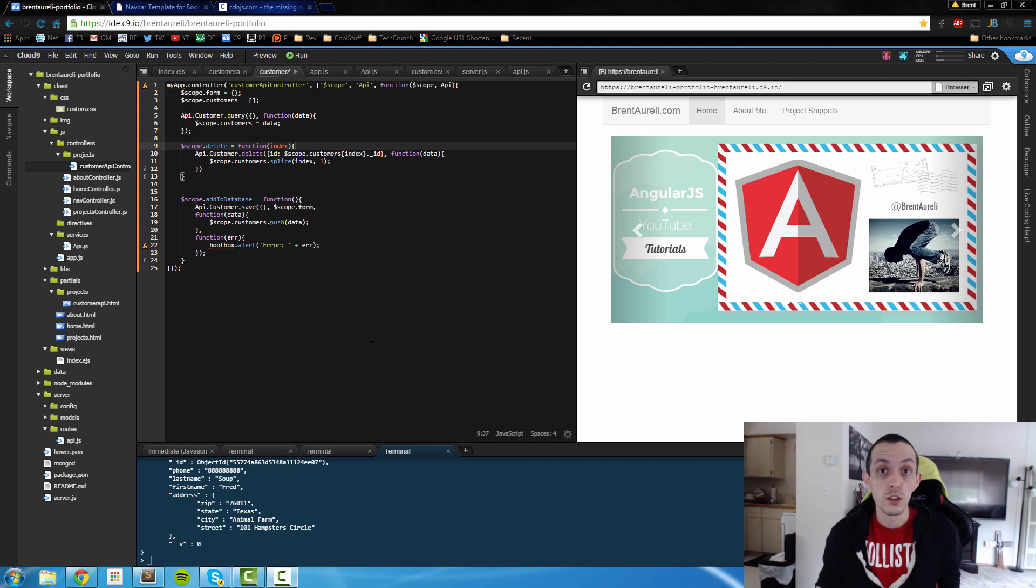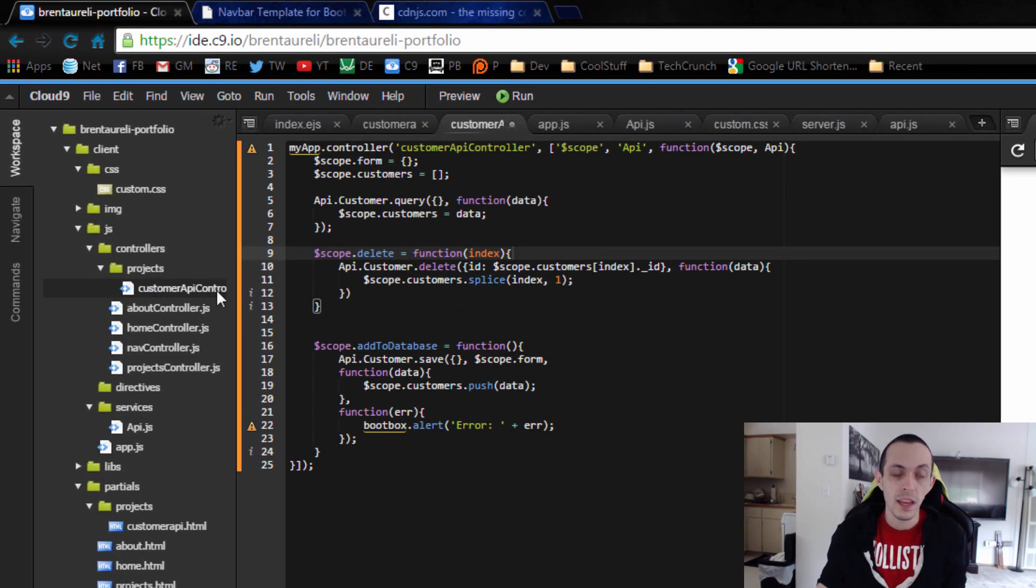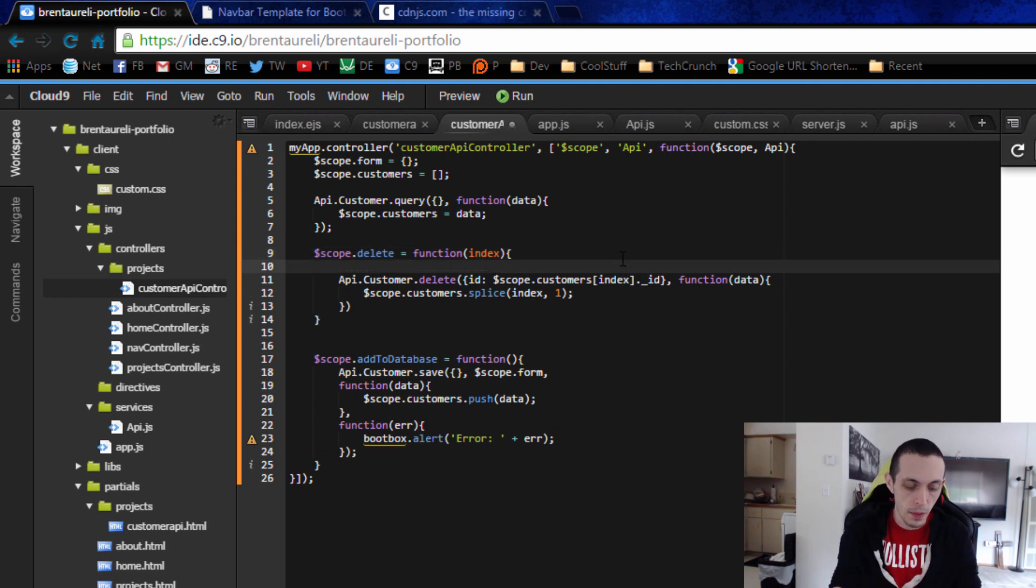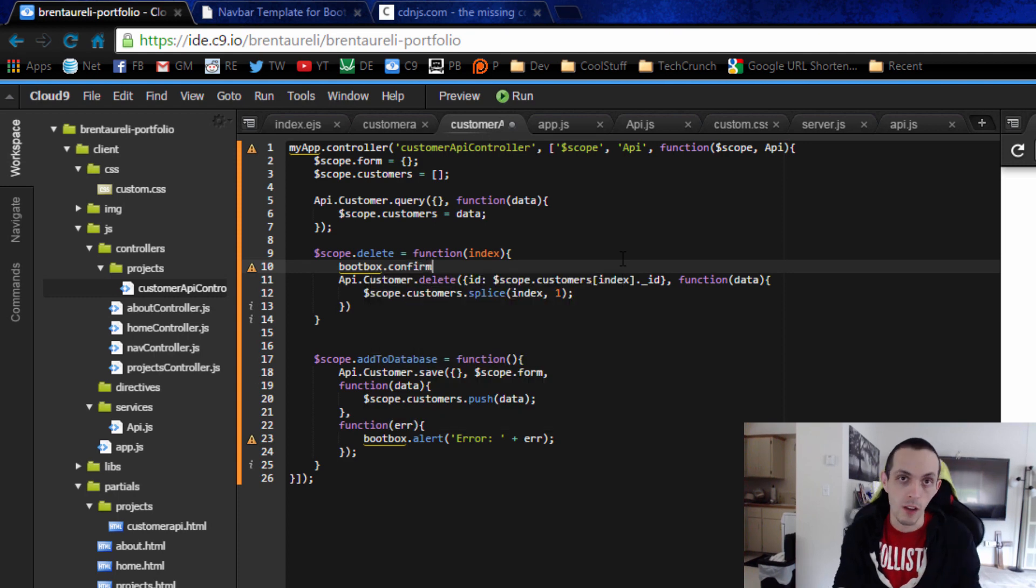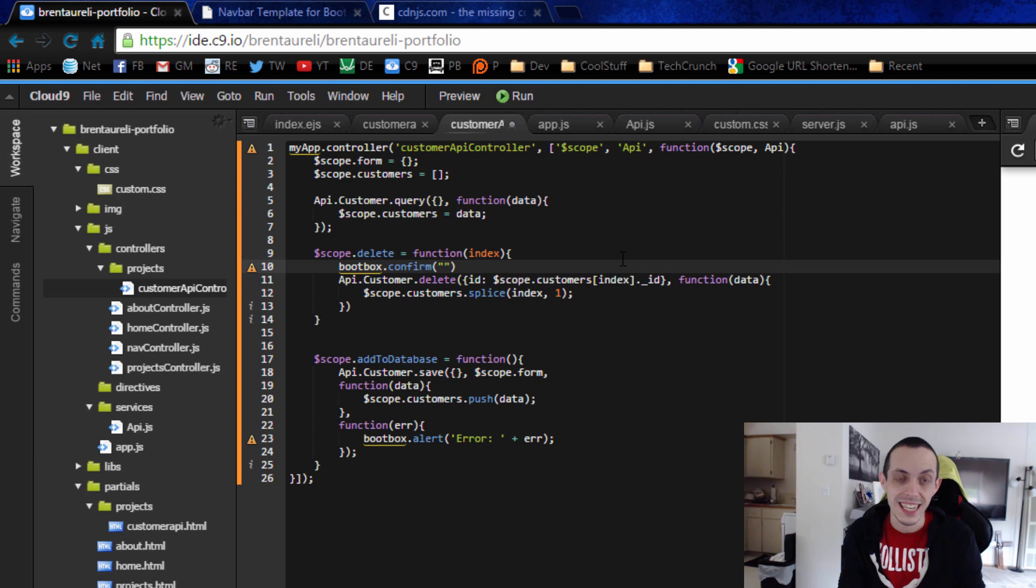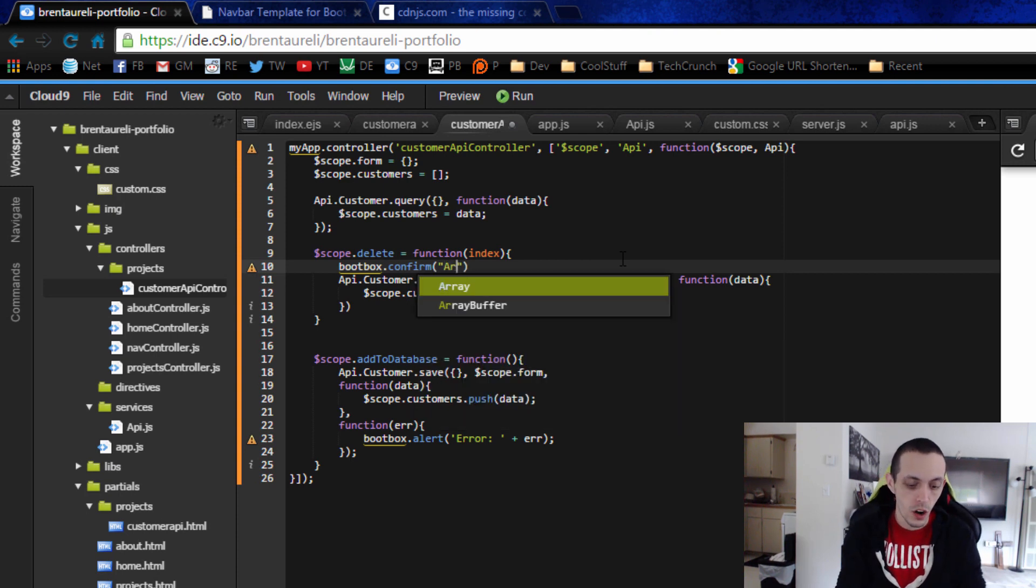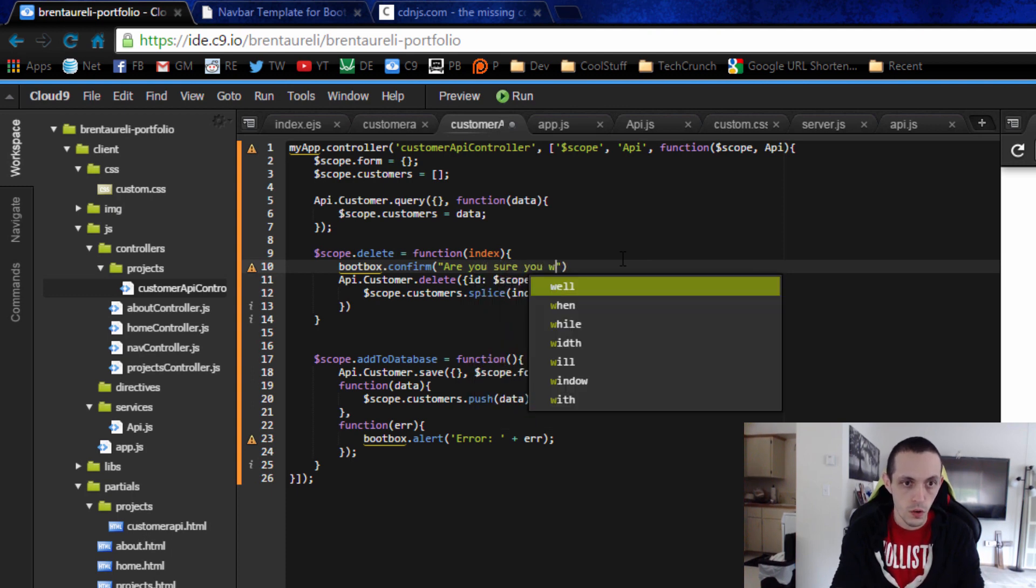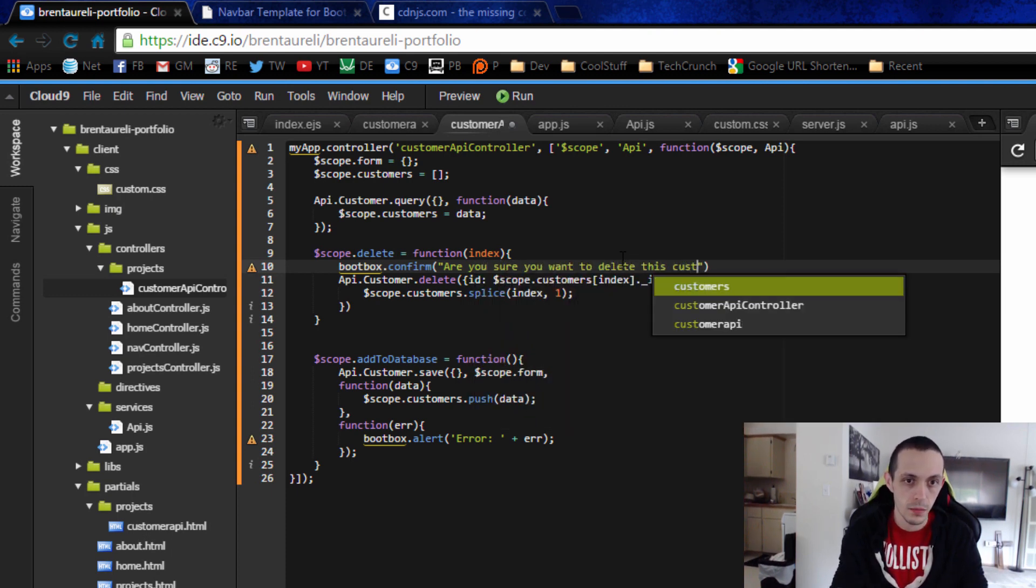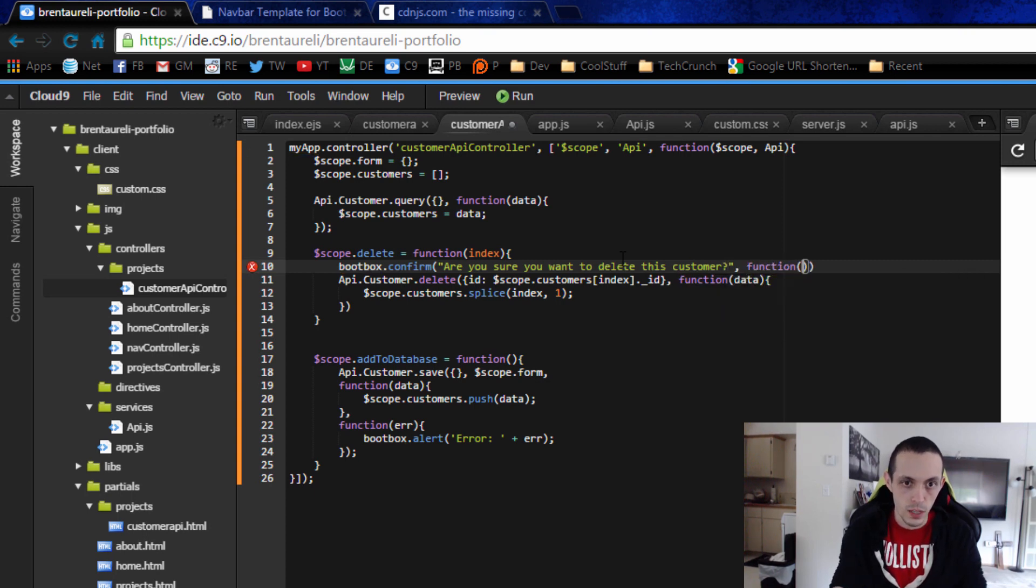So to use bootbox, that's pretty simple. If we go to our customer API controller and we go to our delete function, what we can do is we can type in bootbox.confirm, bring up a confirmation dialog. Then we're going to say what we're going to list the text in there. So are you sure you want to delete this customer?